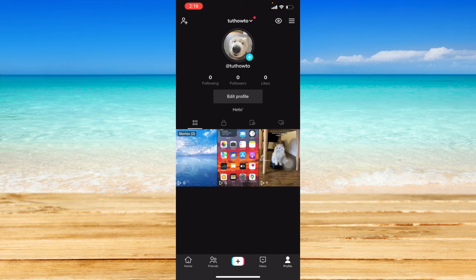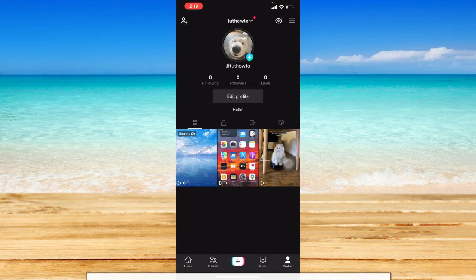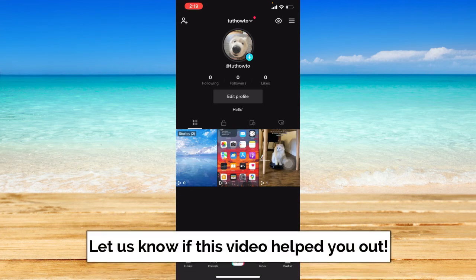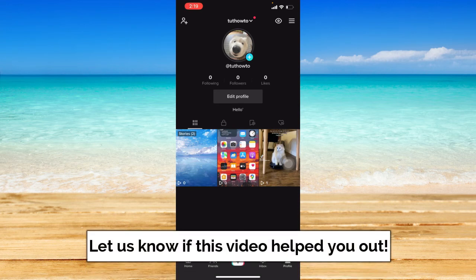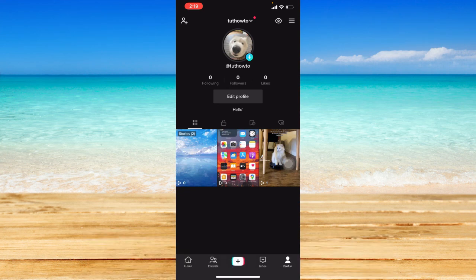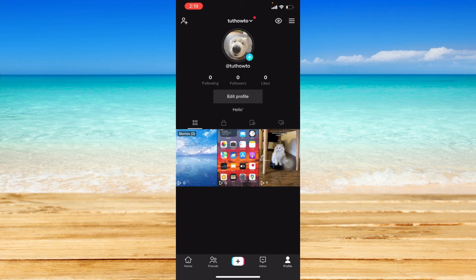So that ends this tutorial. I hope this video helped you out. If it did, don't forget to like the video and subscribe to the channel. Feel free to comment any questions you may have as well. That is all for today and have a great day.